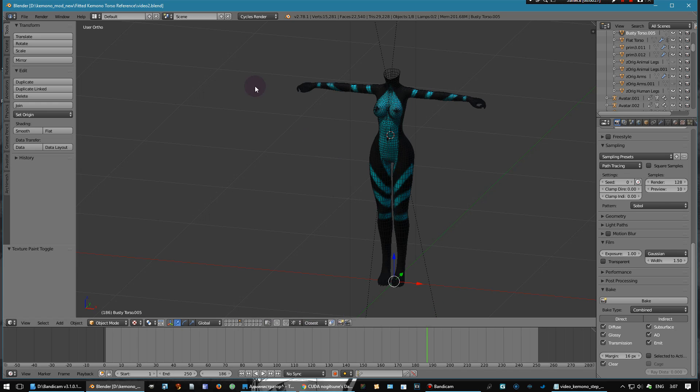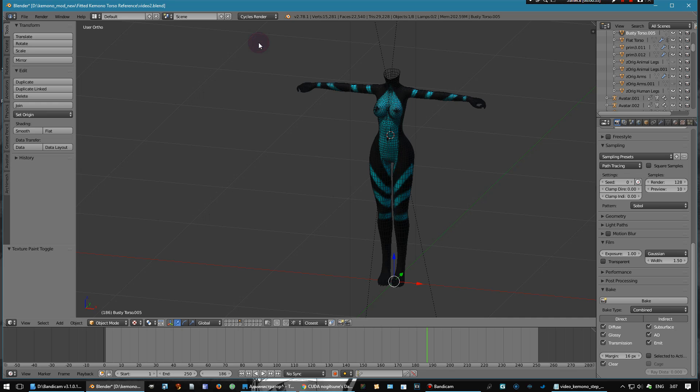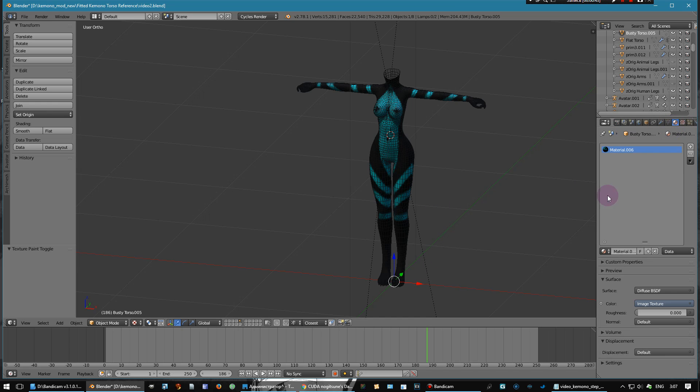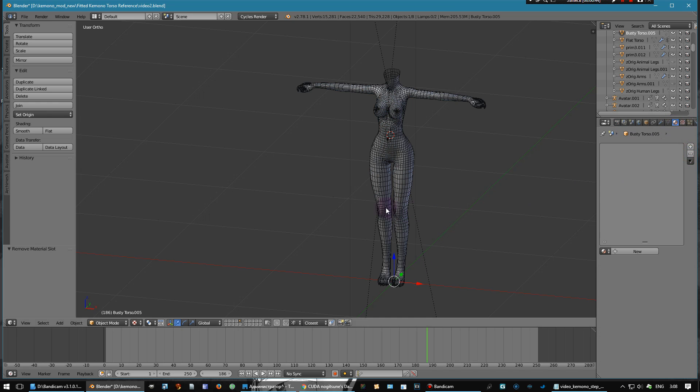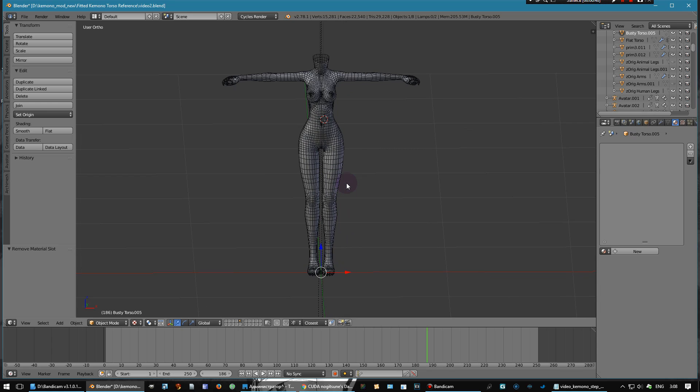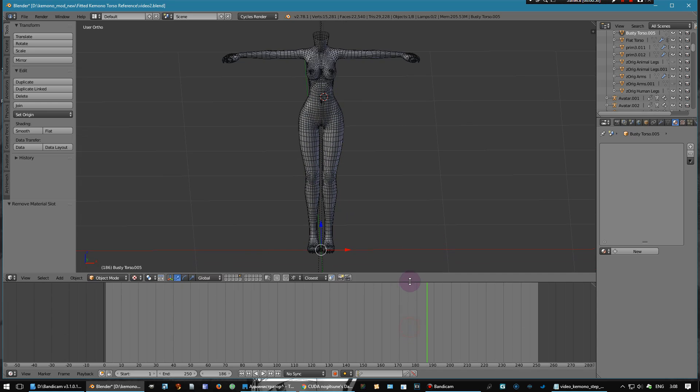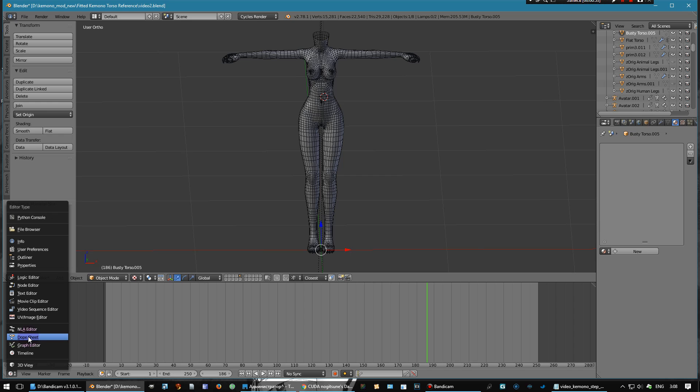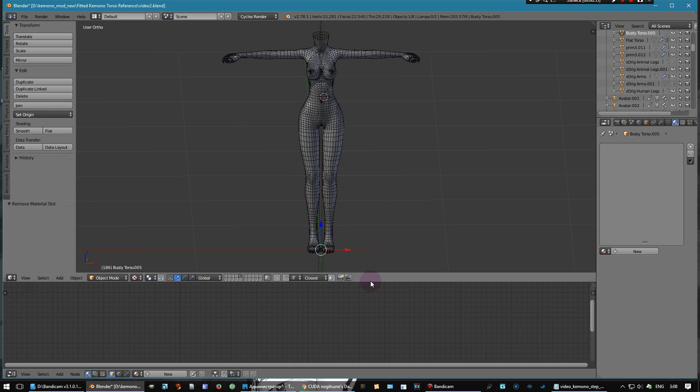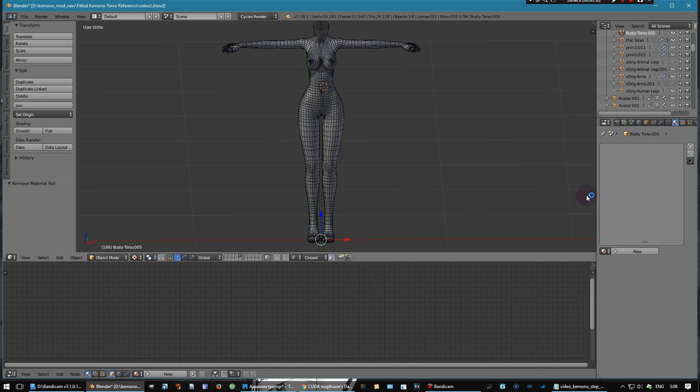First you must check what render engine is selected here. I'm using the Cycles Render - that's really important. After that, I'll delete my material. Then you need to open the node editor and add a new material for your model.